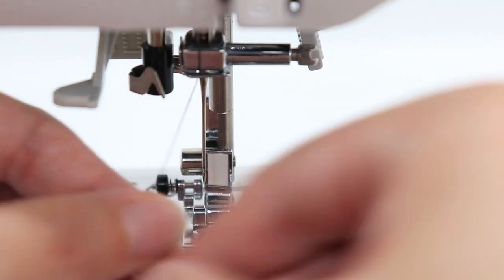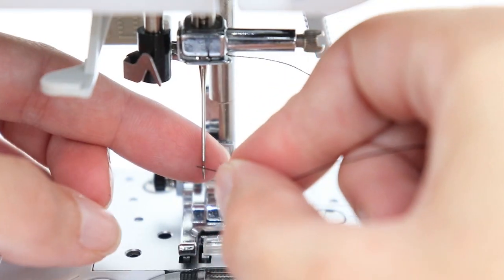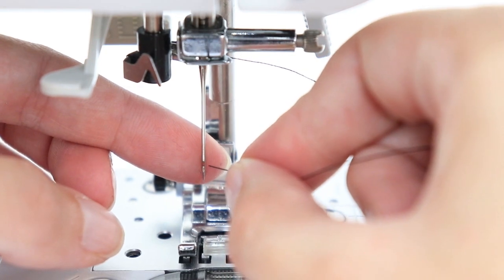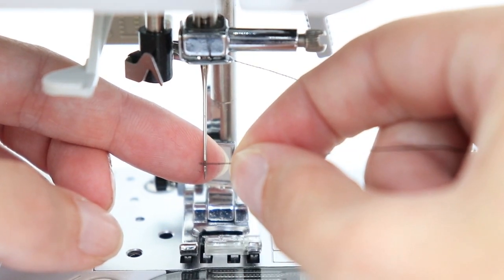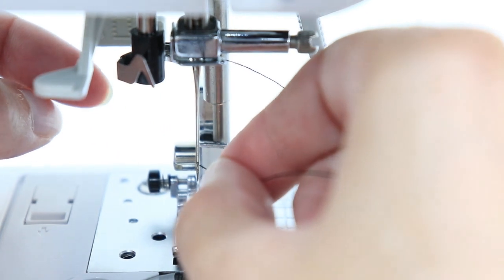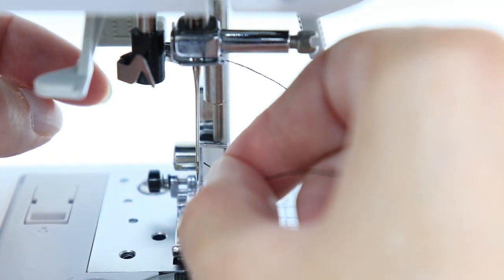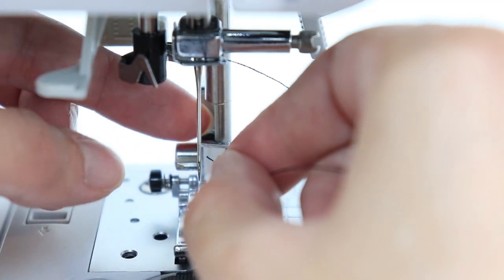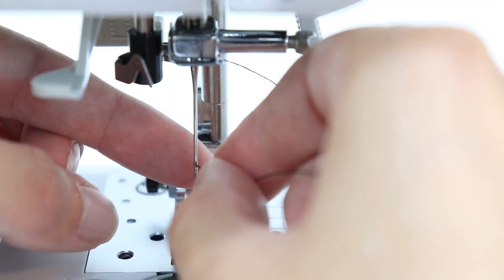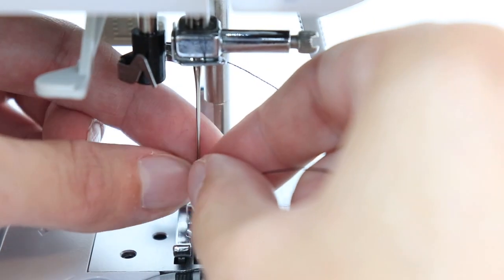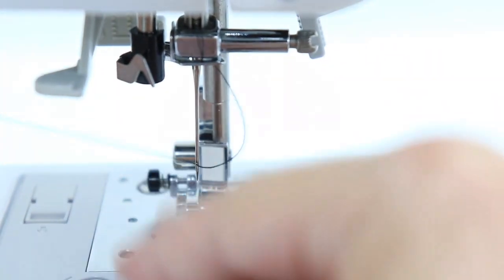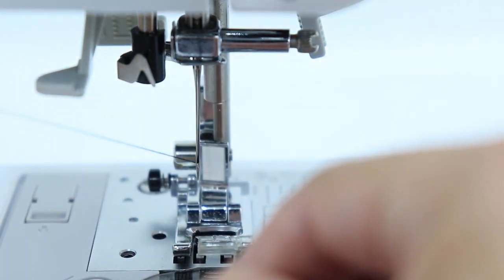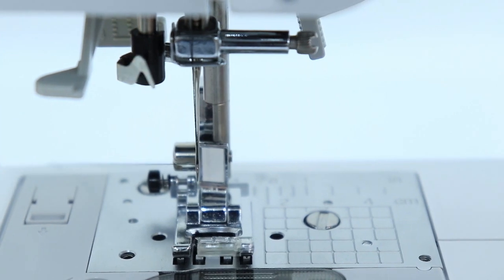You don't have to use a needle threader. If you prefer to thread by hand, make sure you have a fresh cut tip on your thread. Hold it close to the end and place it through the needle from front to back. Make sure it doesn't get twisted or wrapped around your needle.